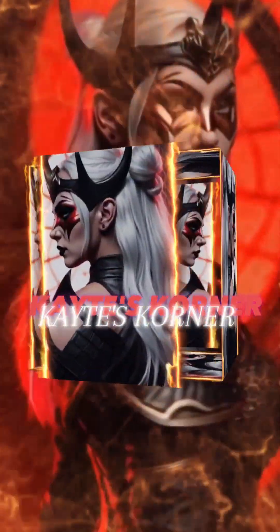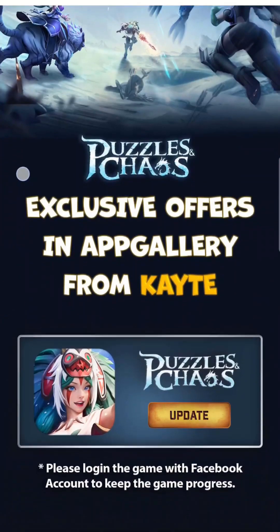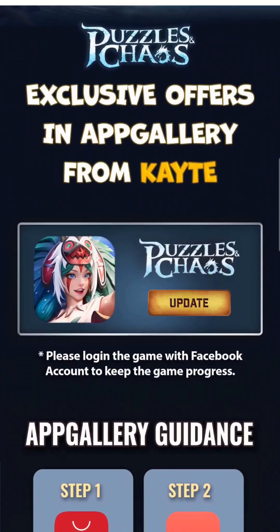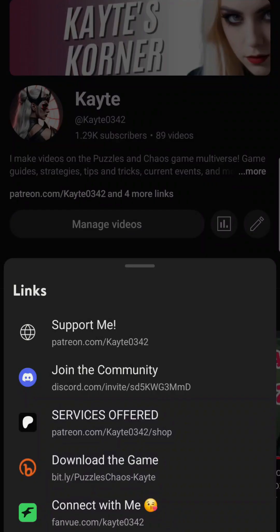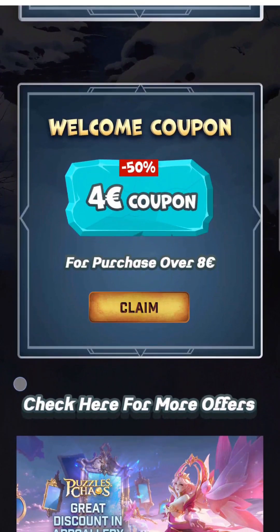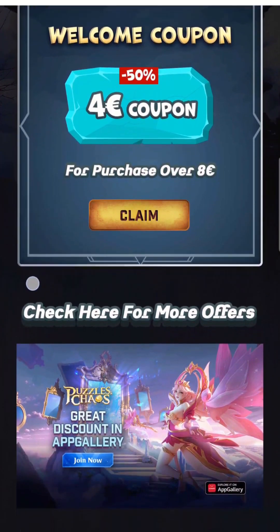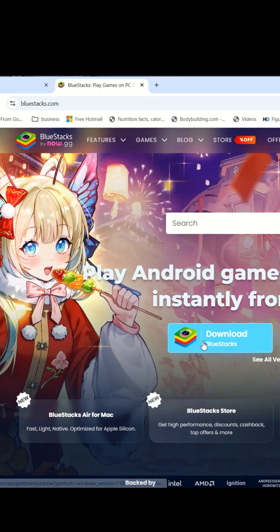Hey everybody! If you've been looking to save big on your in-game purchases but you're an Apple user and you haven't been able to download AppGallery, I'm going to show you how to use Bluestacks and NordVPN to download AppGallery and unlock massive discounts. So let's get started.